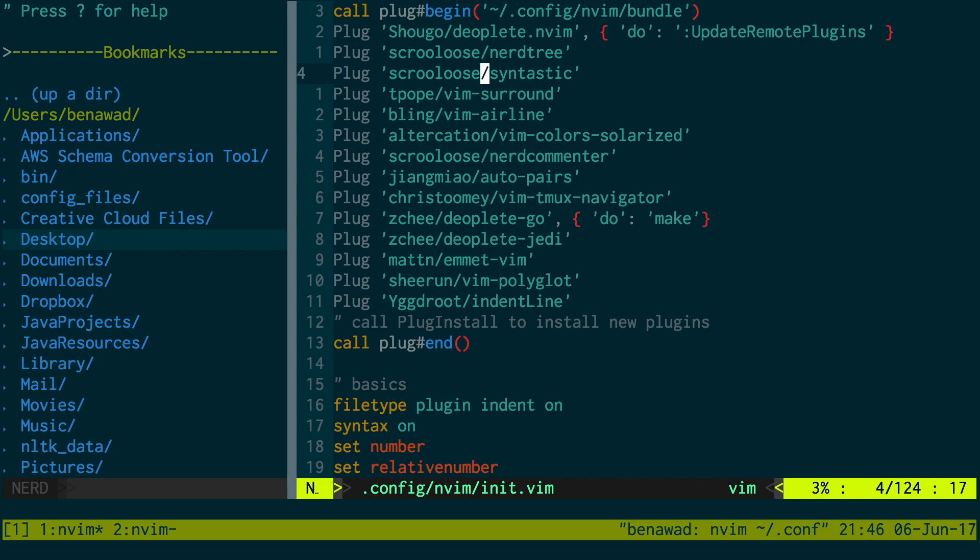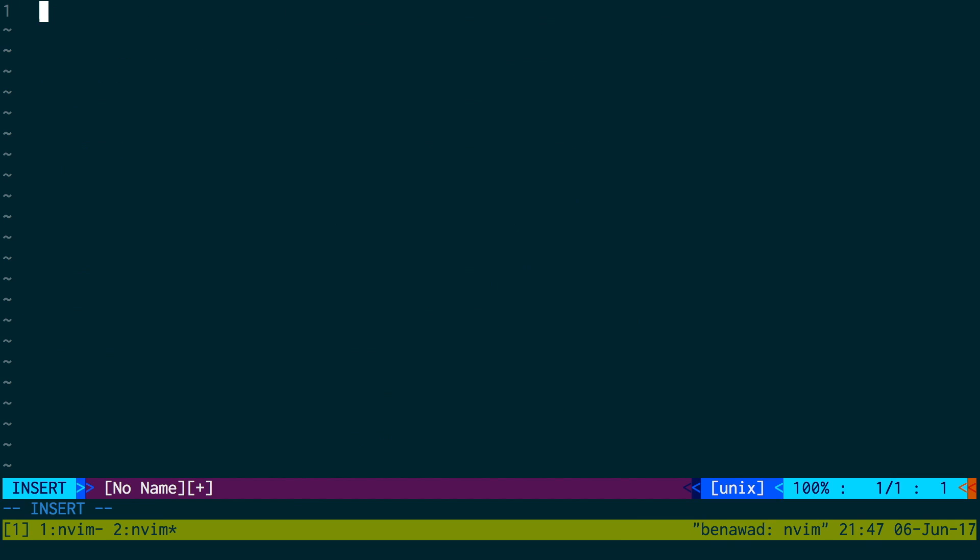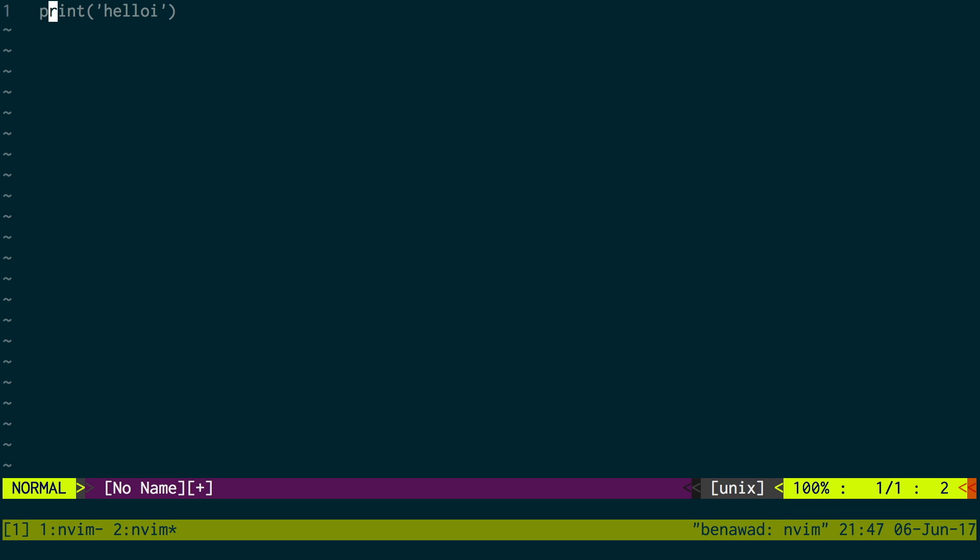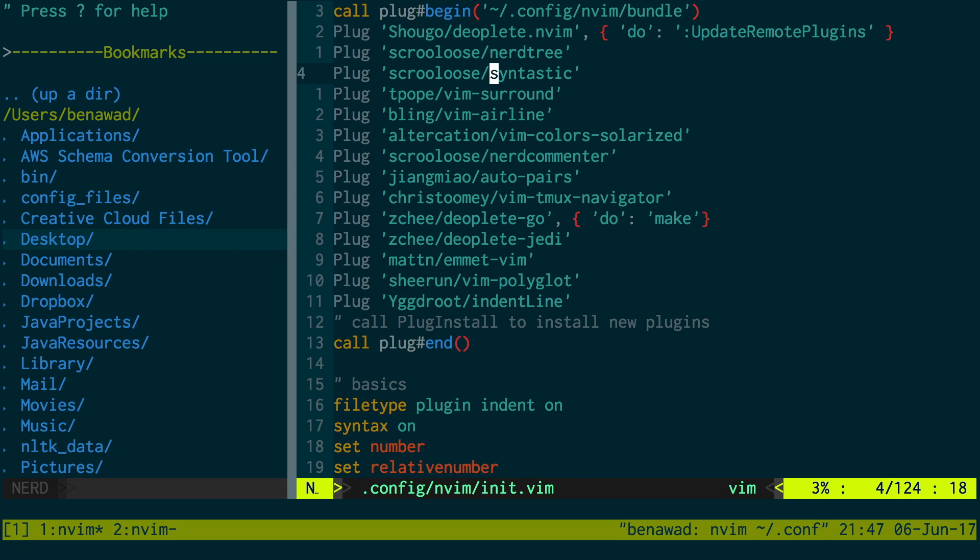Next one is Syntastic. This guy is used for syntax checking. I'm in Python. I'm trying to print something and maybe I do this. It'll pop up, hey, you meant to do print. And it just puts a red line. That's just, you know, basic stuff you're normally used to in an IDE or a text editor.